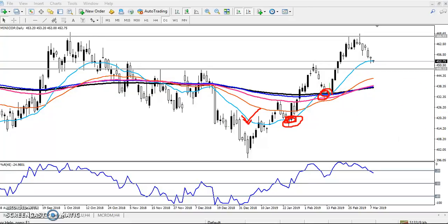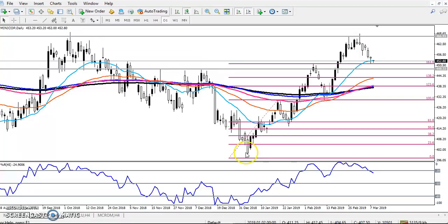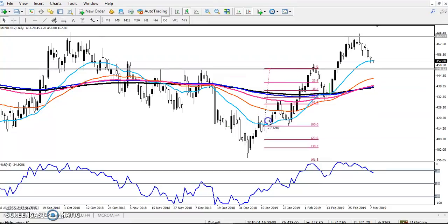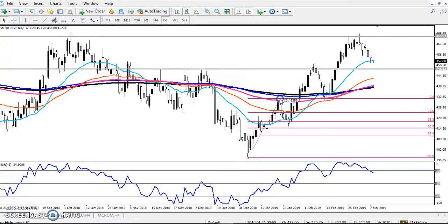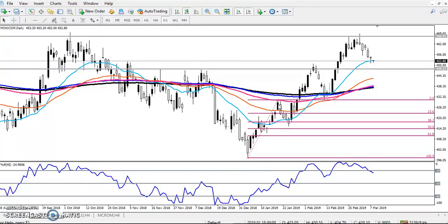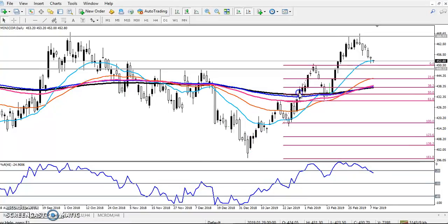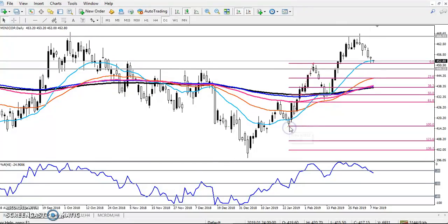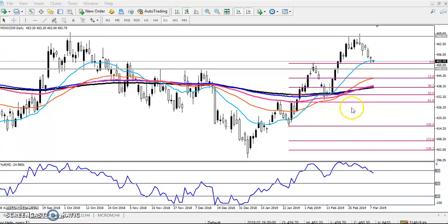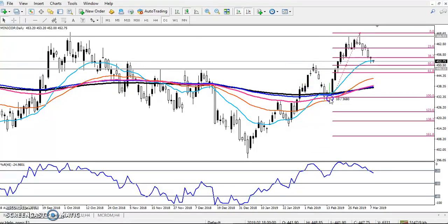If you use Fibonacci here to find out the retracement level, you can see that the first time price retraced near the 50 moving average and bounced fast. In the next wave, price also bounced from near the 50 moving average, a little lower, around the 61% retracement level. Now here we have a high point and a low point.